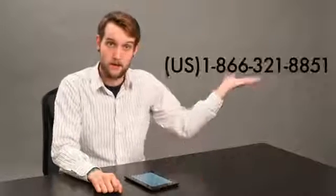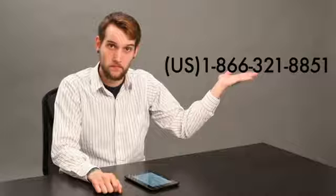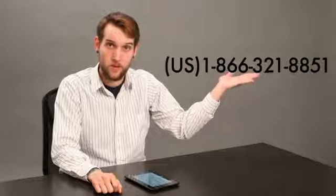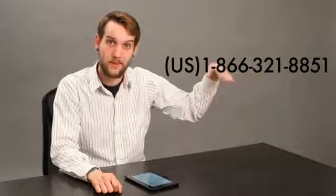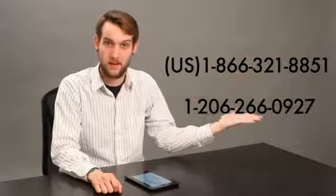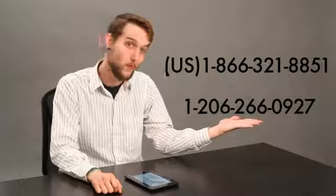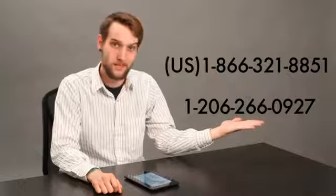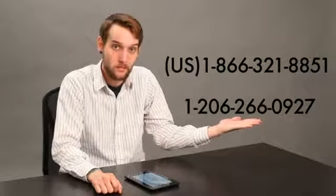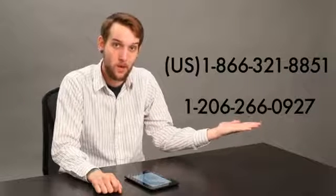So you can call their customer service line. We have a US number and also an out-of-the-US number. Those make it pretty easy, so give one of them a call.